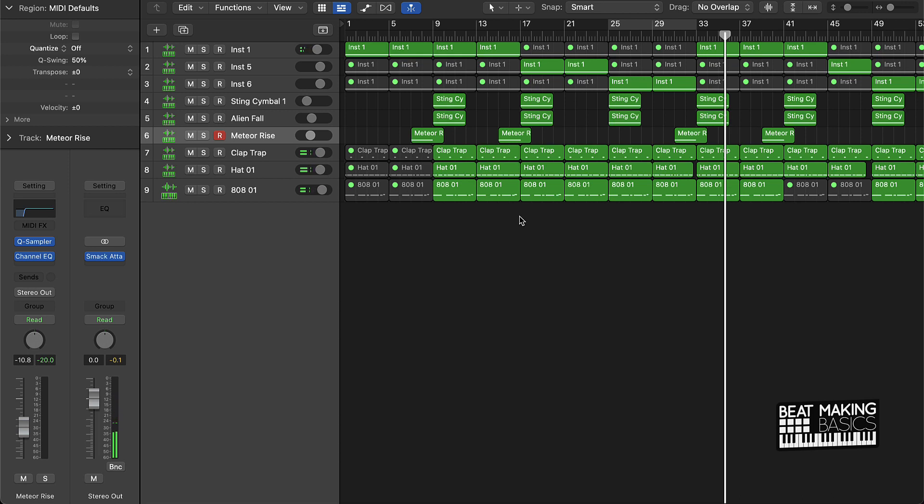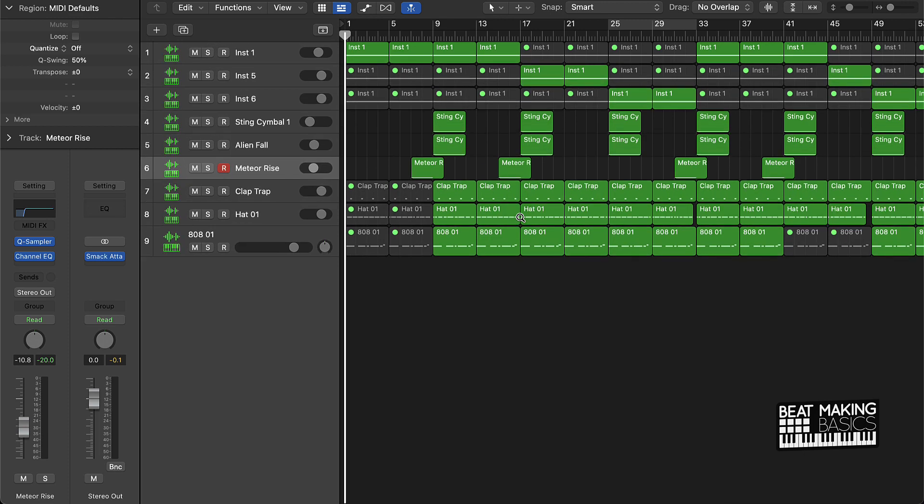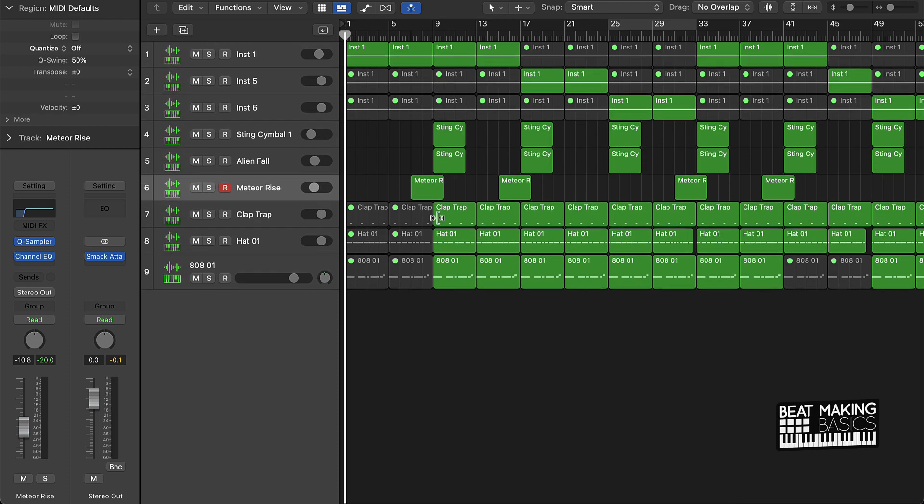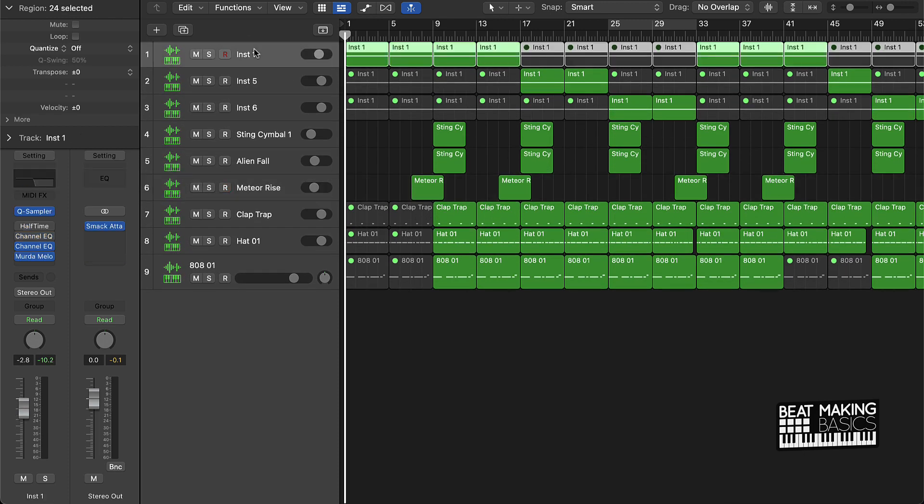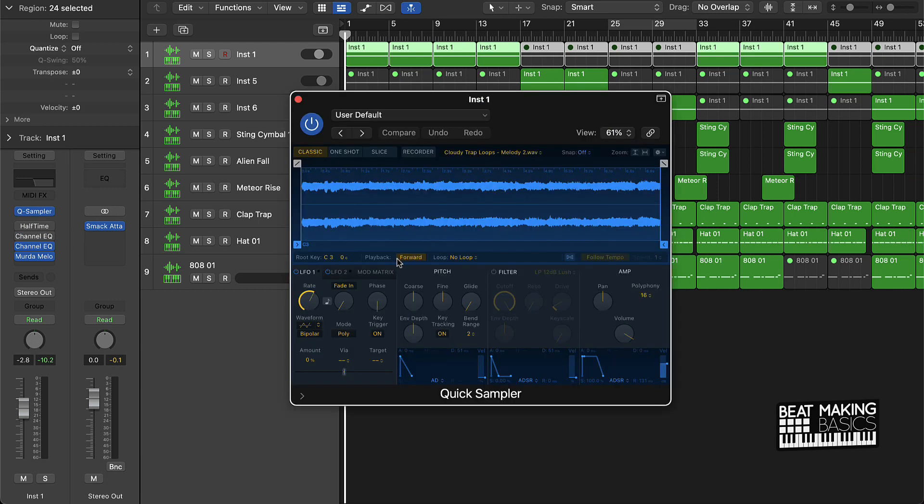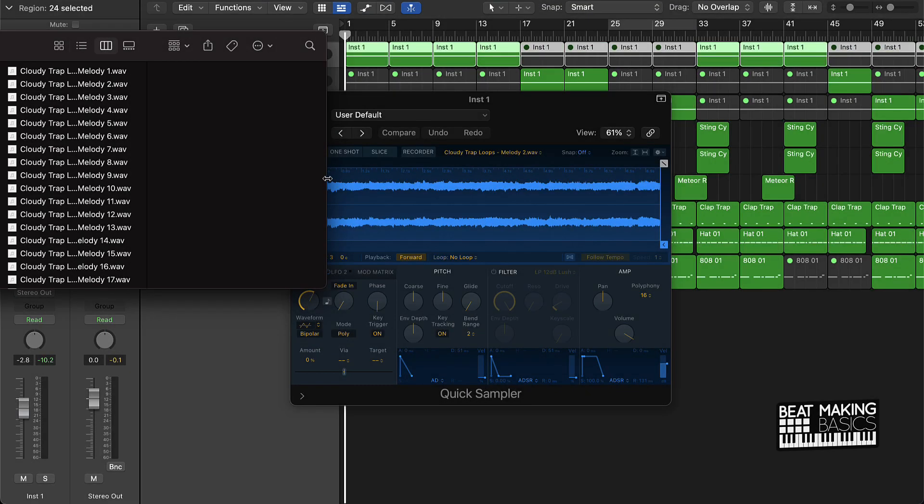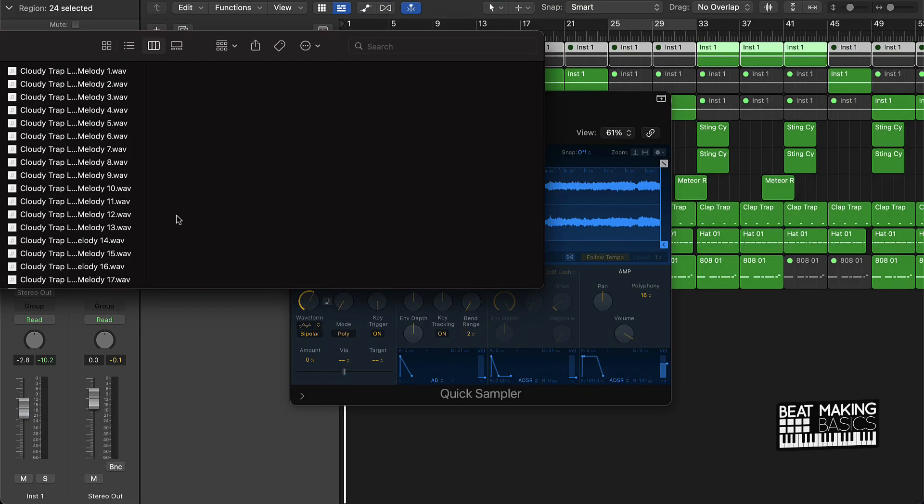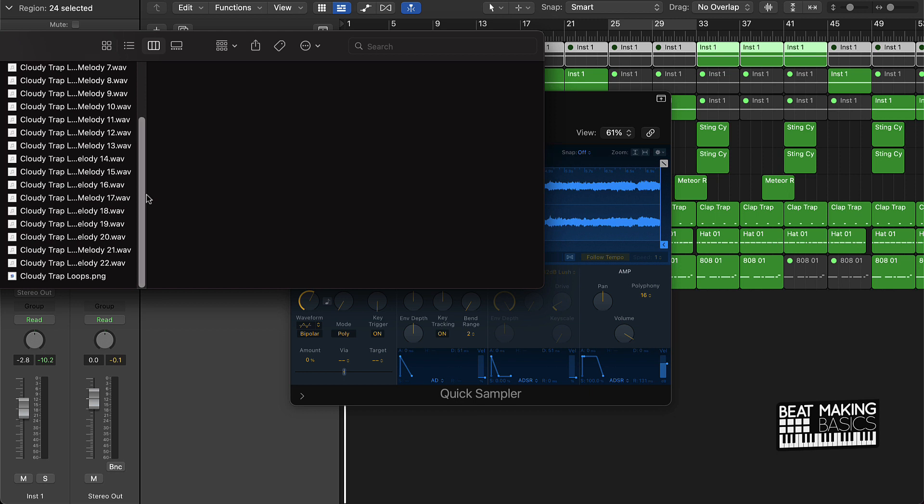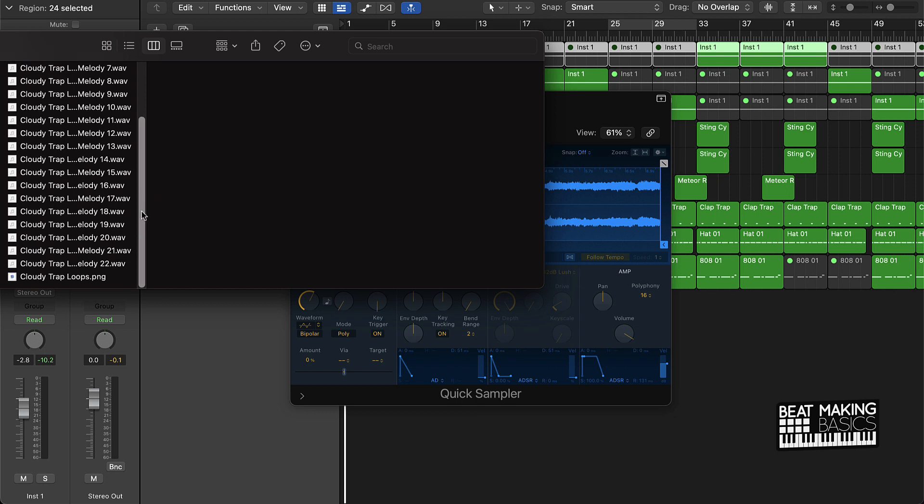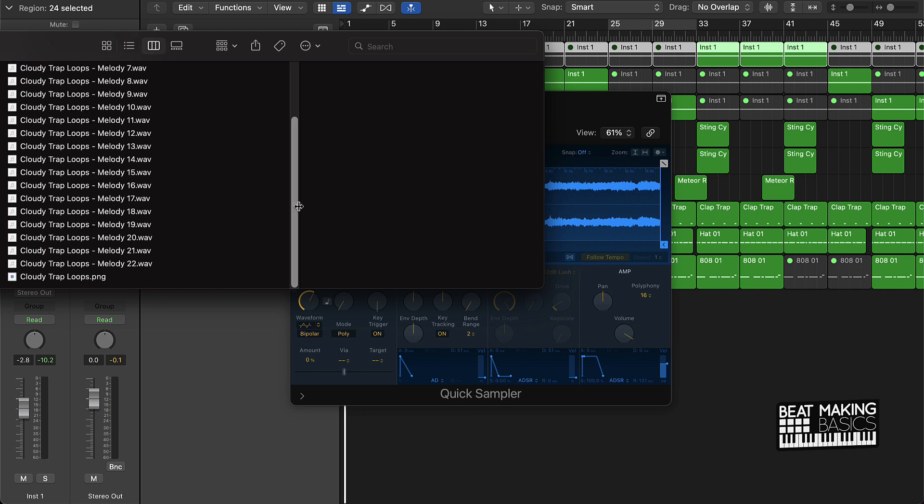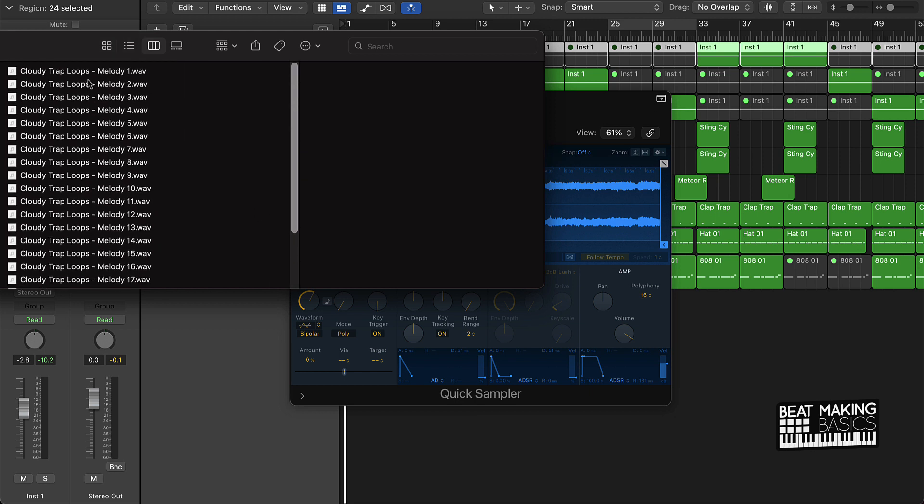All right guys, so that pretty much gives y'all a viewpoint or a demo of what the beat is. Let's go ahead and drop a good explanation on what we did. First thing is going to be this loop. So this actually came from our Cloudy Trap Loops kit that we just dropped. Now, this is the kit right here. It comes literally with 22 original loops. Let's just check out some of these.